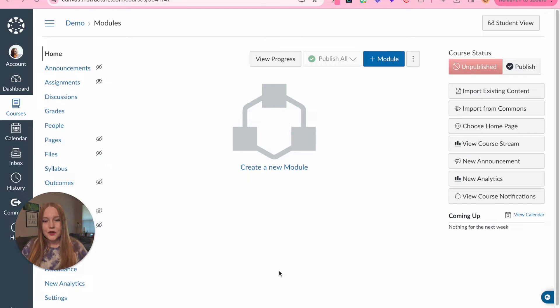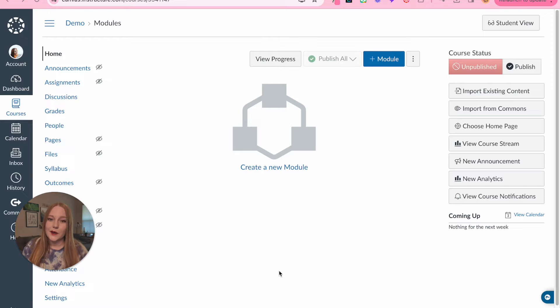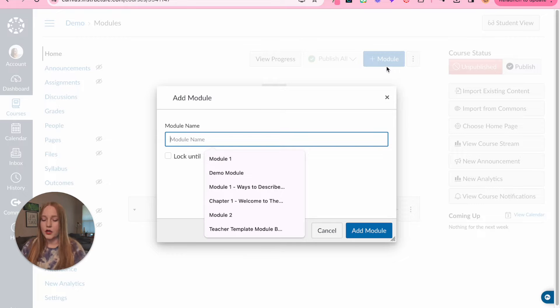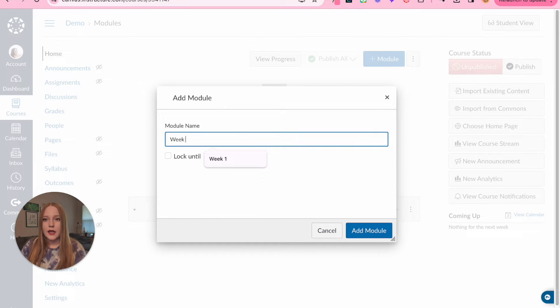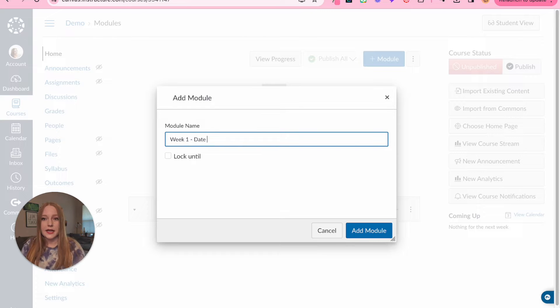What I'm gonna show you to start is how to organize by week and why that didn't end up working out for me. Okay, so to start I'm just gonna add a module and we are going to go by week. So how I would write my title is I would do week one and then I would write the date right after.